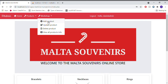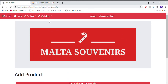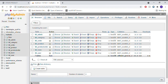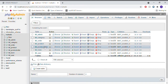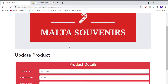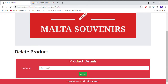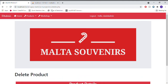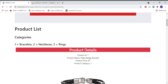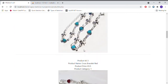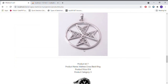The admin has access to a workshop panel where he can add products, update products, delete products, and also view all products. These are all forms which can be filled in and saved via a database located on PHP MyAdmin directly.